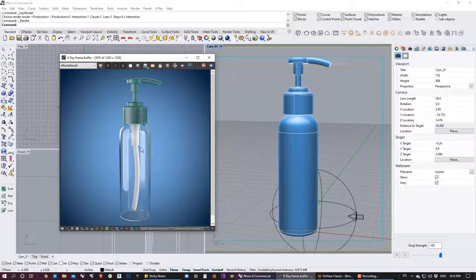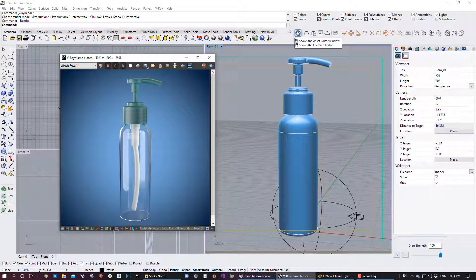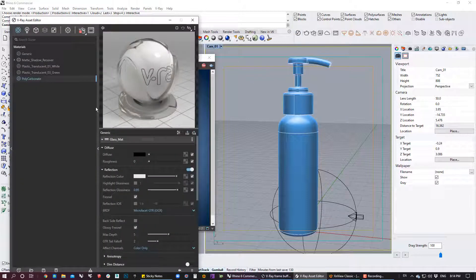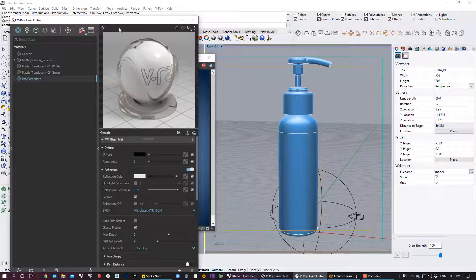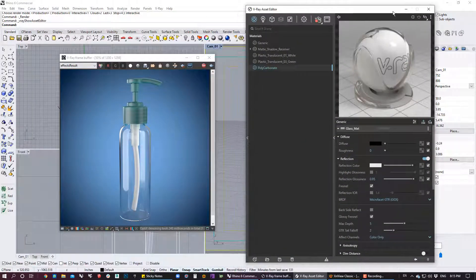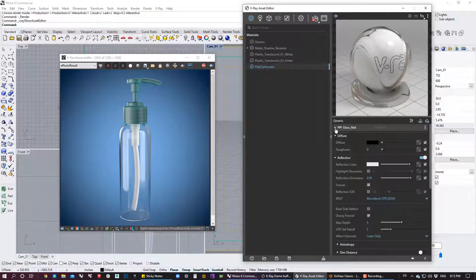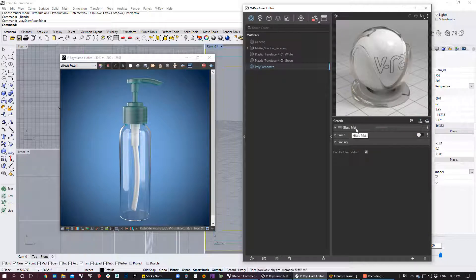Going back to V-Ray, this is what I have. The first thing I'm going to do is create a material. After the material creation, I need to use UV mapping to position the decals and let V-Ray know where we want that decal. I already have the material here, so I'm going to add a second layer. This is my first layer called glass matte.